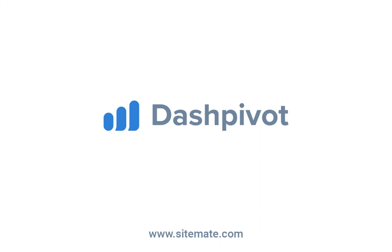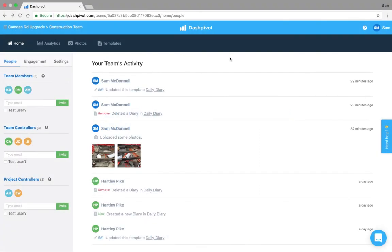Hi everyone, it's Sam from Sitemate. In this video we're going to be covering how to set up your organization inside of Dashpivot including your projects,